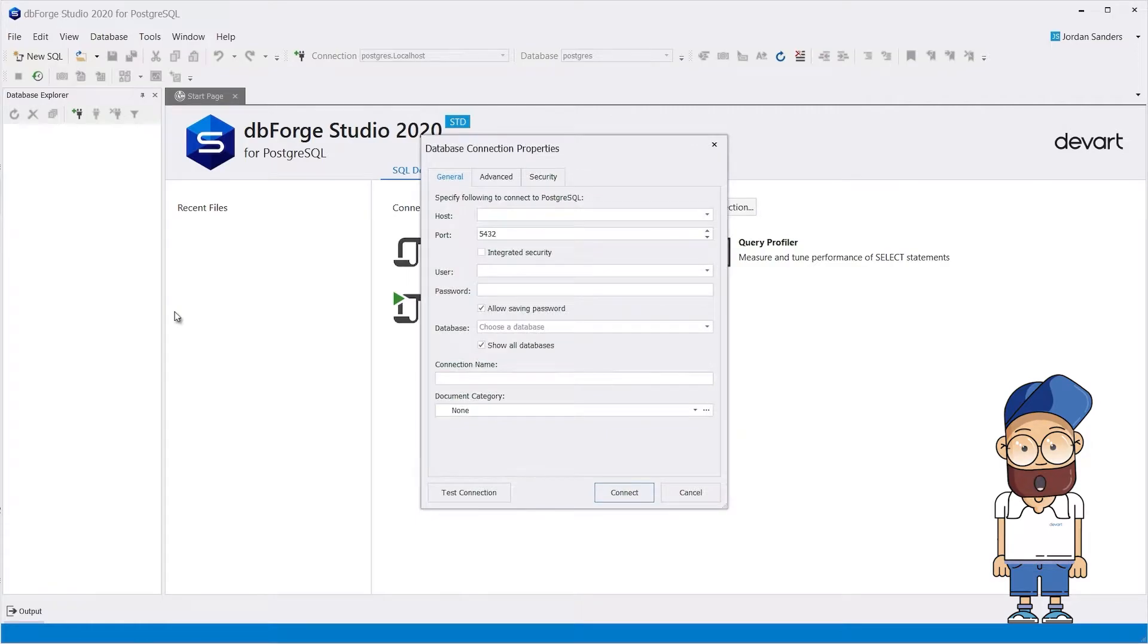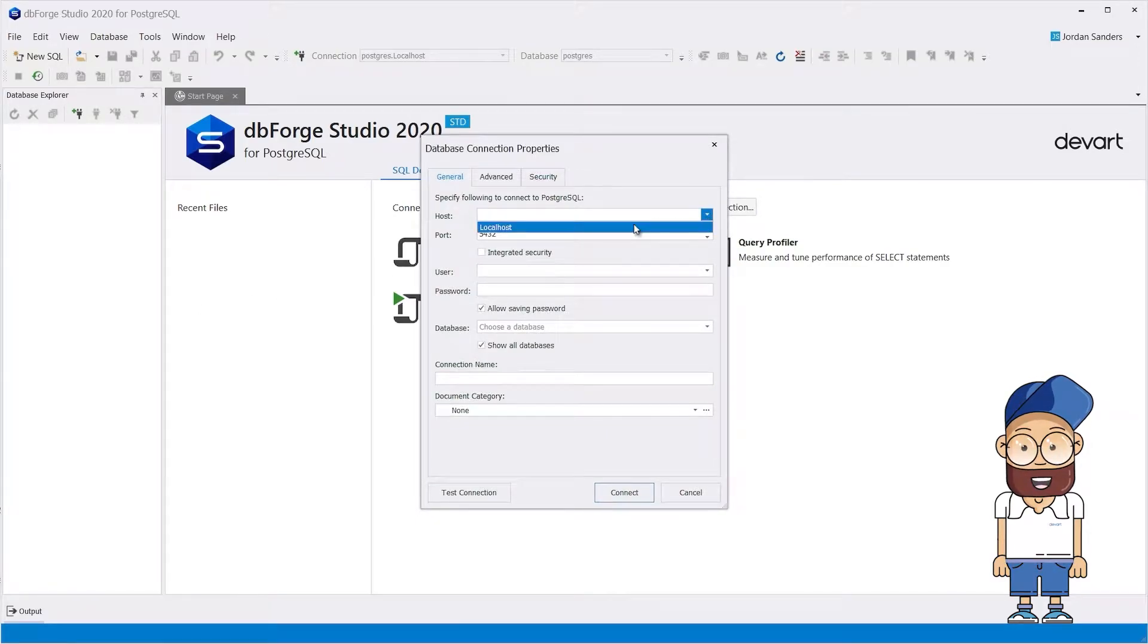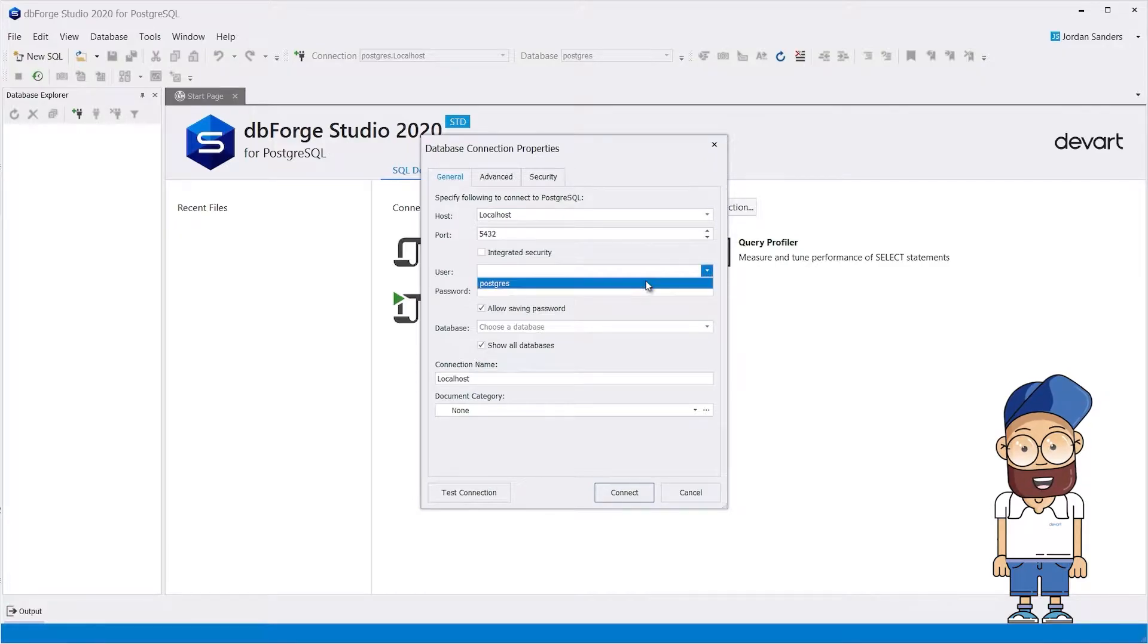Here, specify a database host, either an IP address or a domain name. Next, enter a username and password.